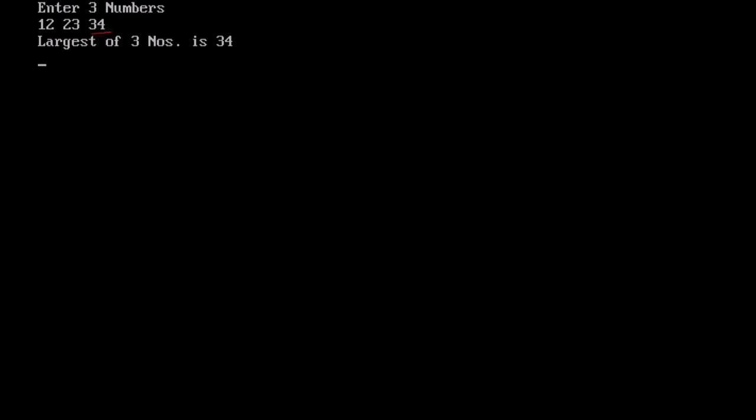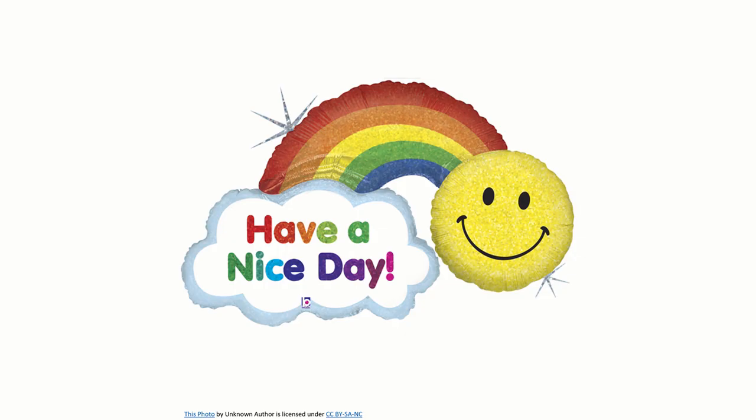So here, there are three basic conditions. Either a can be larger, b can be the greater number or c. So whenever you execute this particular program, you have to try for all the three combinations. Wish you a happy coding.